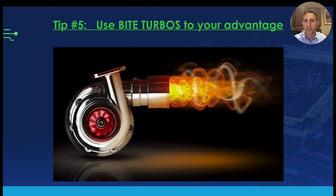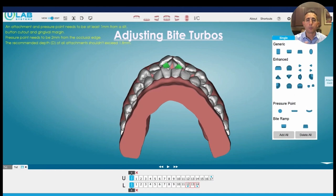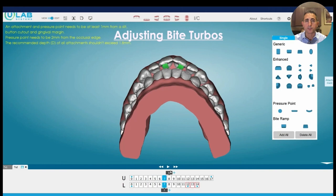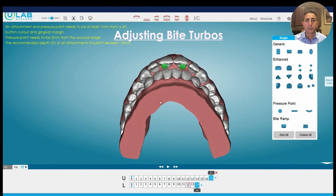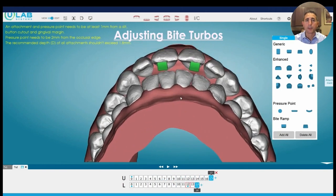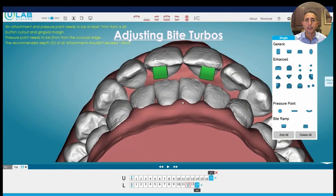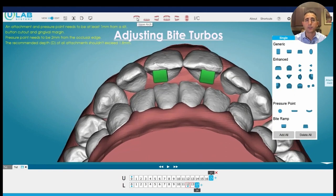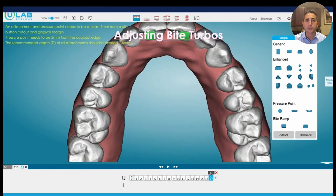Our last tip is about bite turbos. After we go through this tip we're going to go through cases and use all these tips to do chairside refinements in real-time. So bite turbos — I used to just have to accept that I could only do so much with them. Now I can adjust them however I want. Let's say in a case like this I set them up and initially they were hitting, but then I have excess overjet and they're not hitting anymore. What are my options?